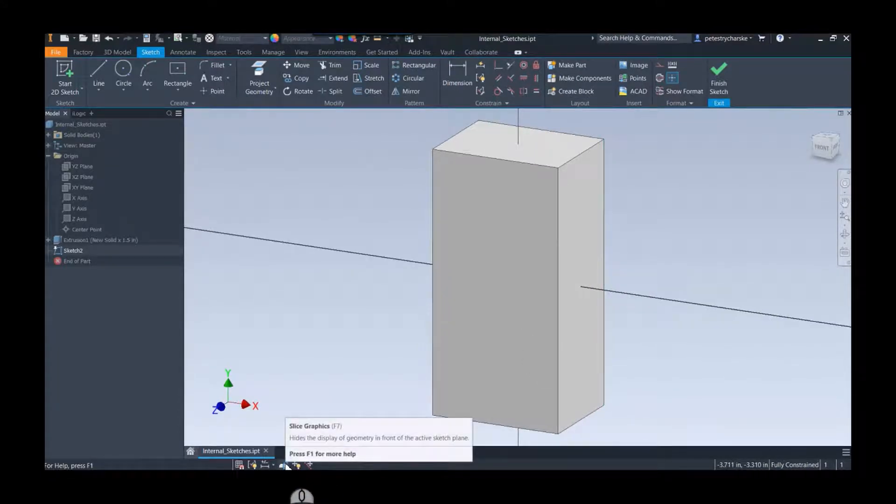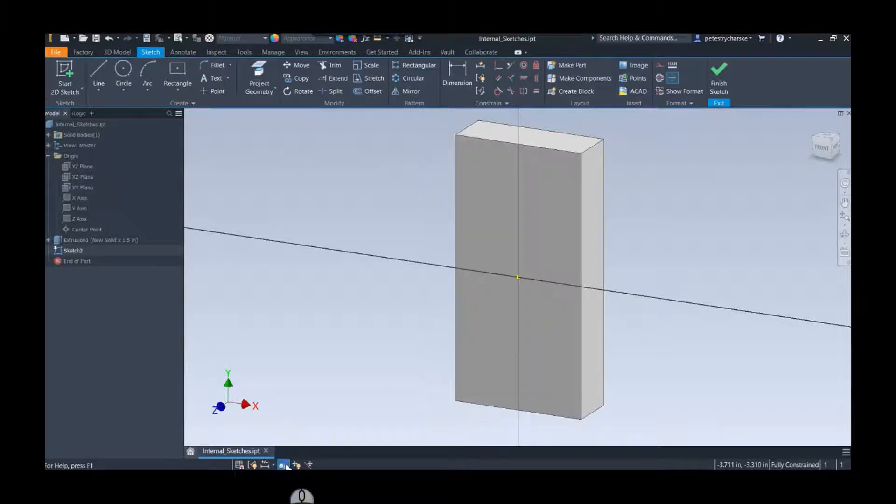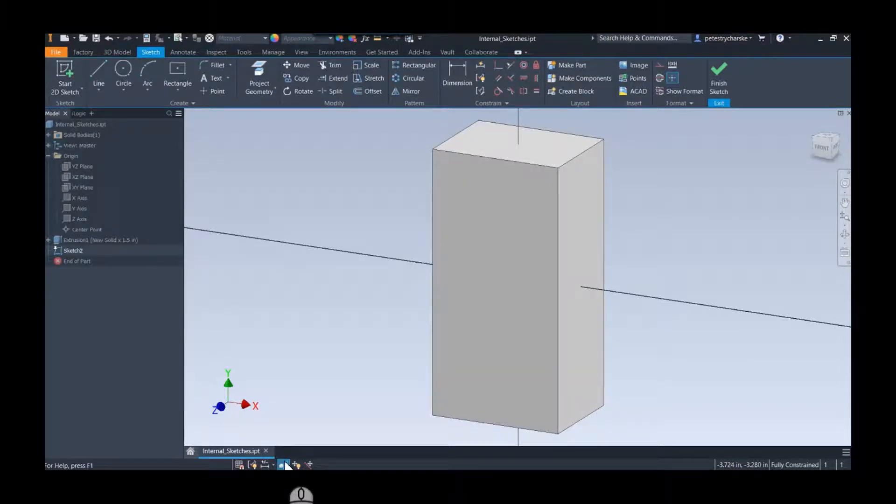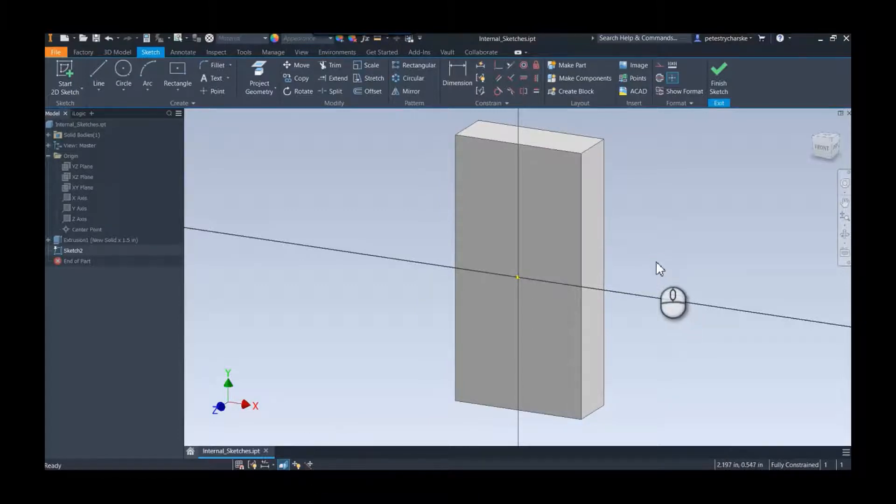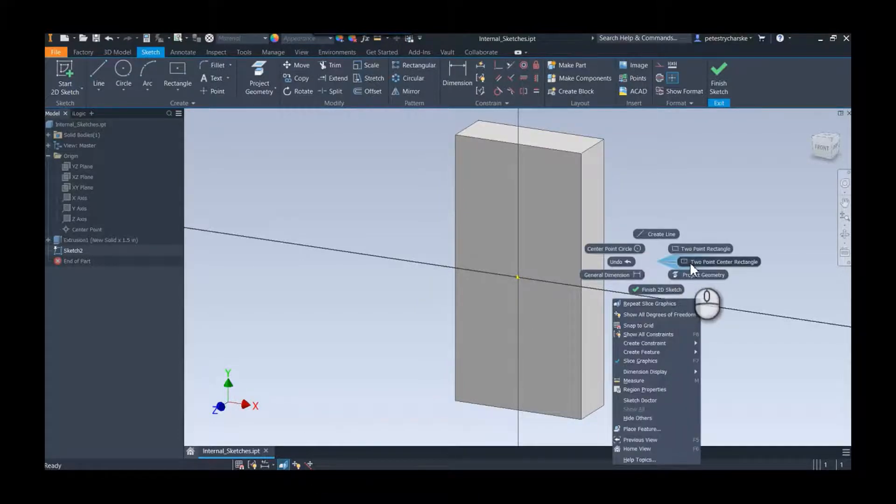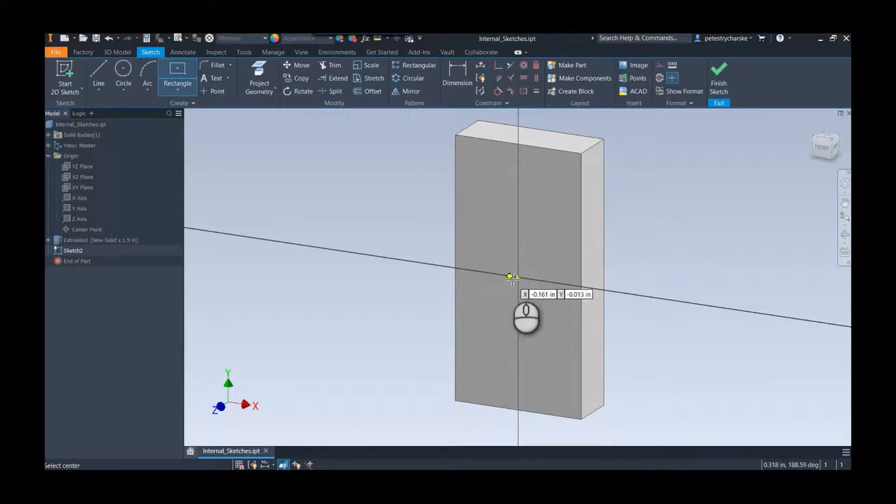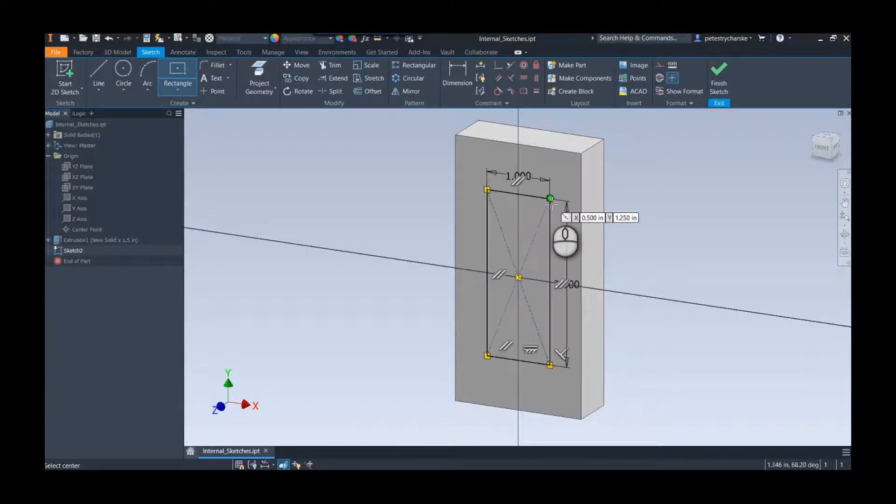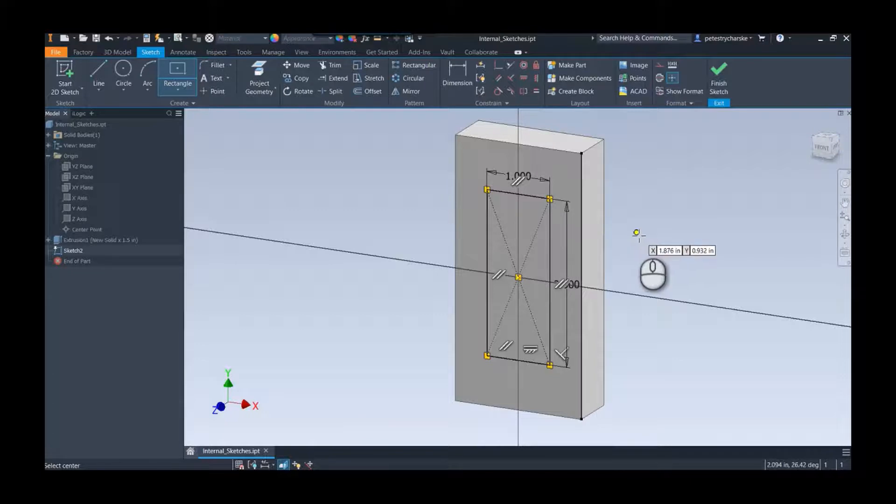And this is a solid technique - it's called slice graphics. And what it does is it temporarily removes any geometry between you and your sketch plane, and it's a toggle so I can hit F7 to turn it on or off. So we'll go ahead and do that and I will knock out a quick rectangle here. We'll say it's 1 by 2.5 and away we go.